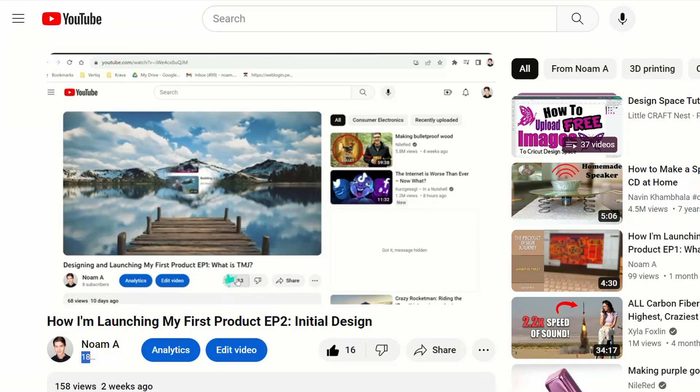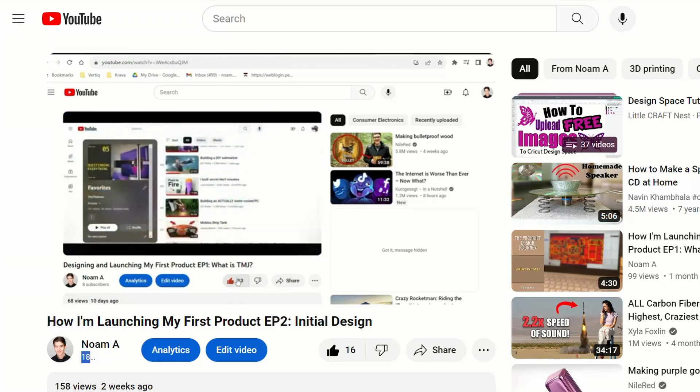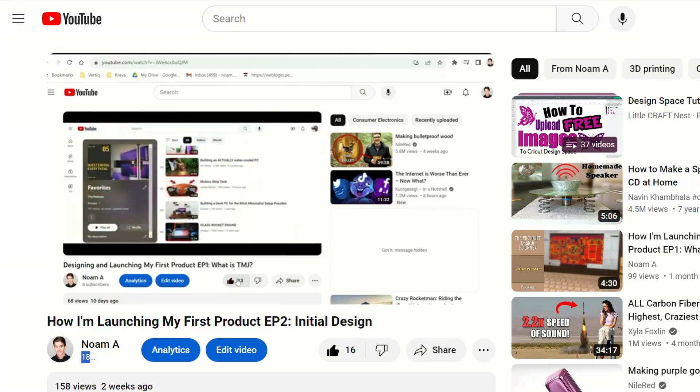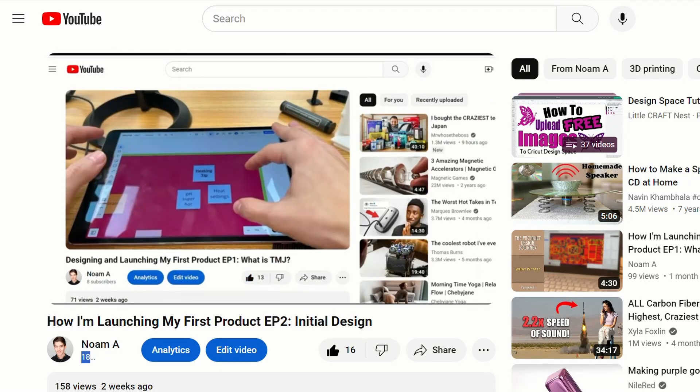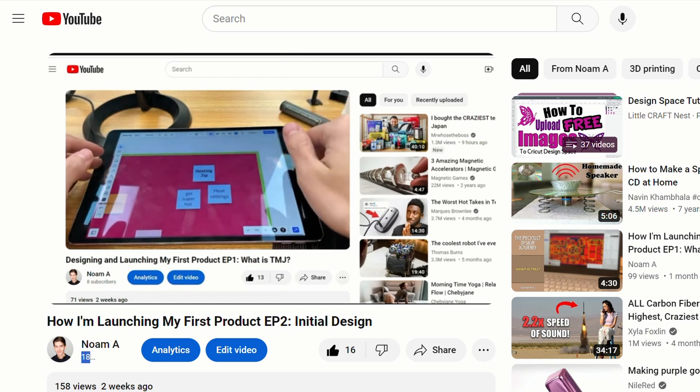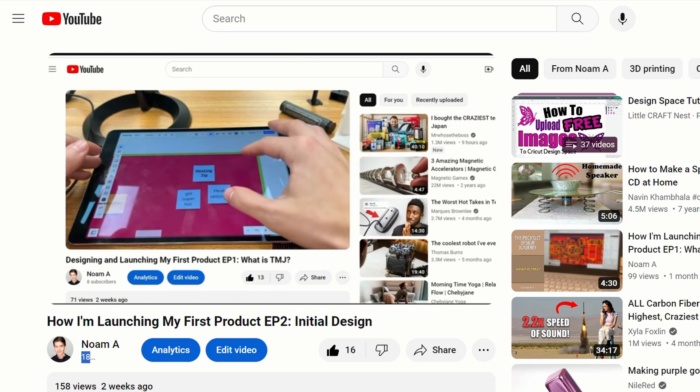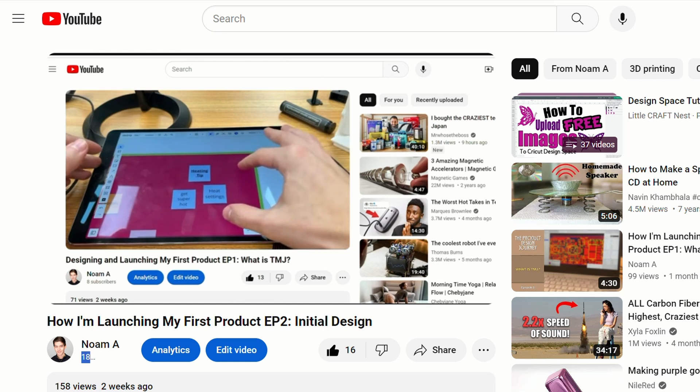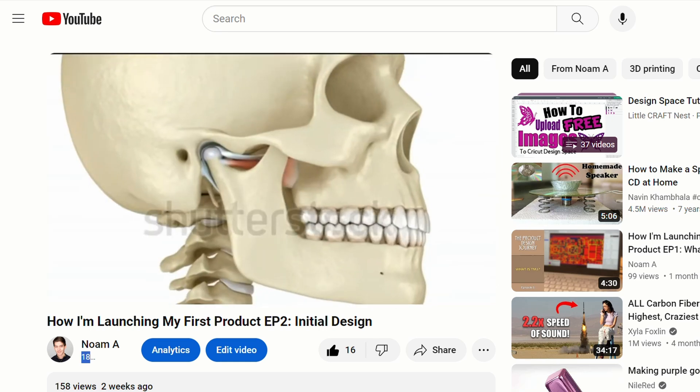Hey everyone. If you haven't seen the other episodes of this series, I highly recommend it since we go over why we're doing all this in the first place, component selection, and casing design. Also subscribe because these are going to keep coming.